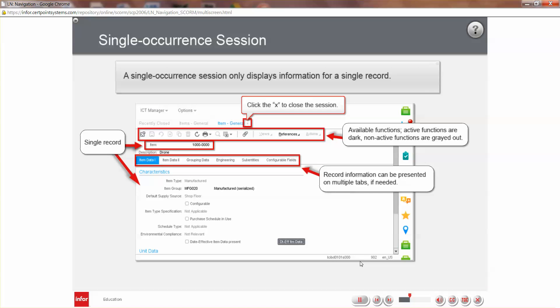A single occurrence session only displays the information for a single record. Information presented in this session type is more comprehensive than in the multi-occurrence sessions. Available functions in this type of session are identified by the function icons displayed above the record identifier.